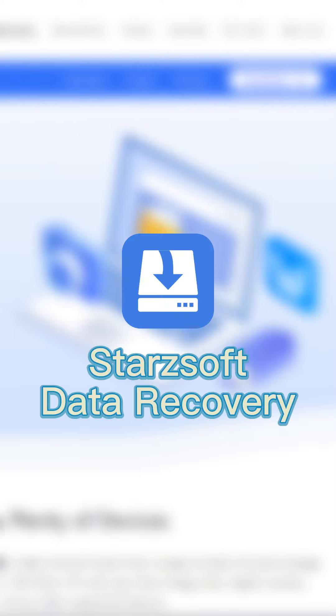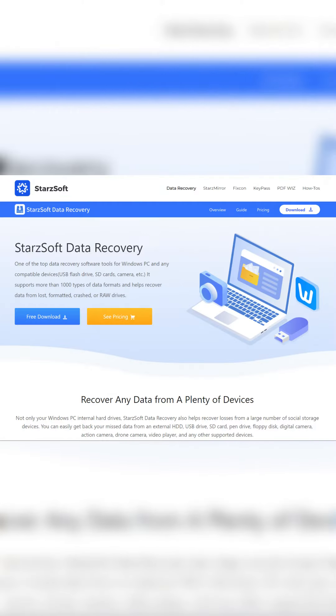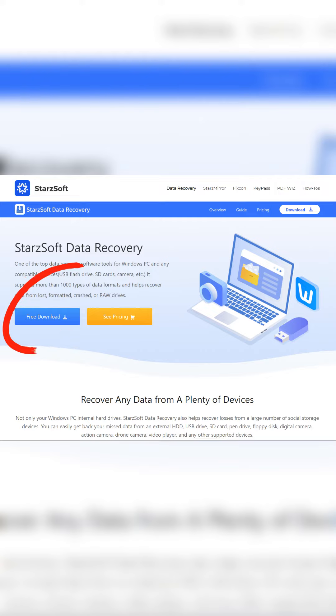even without backup. You can use Starzsoft Data Recovery, which comes with the highest success rate, safe and secure, and supports most formats. So let's see how it works. First, visit Starzsoft's official website, download and